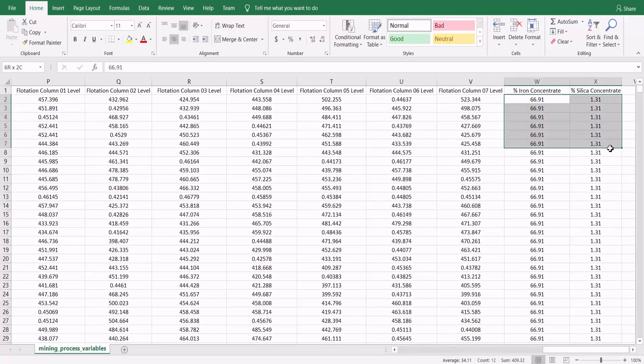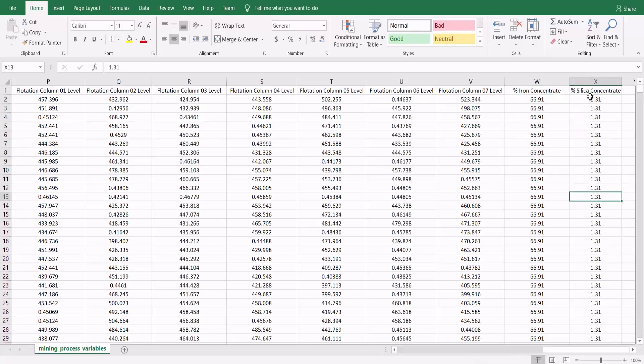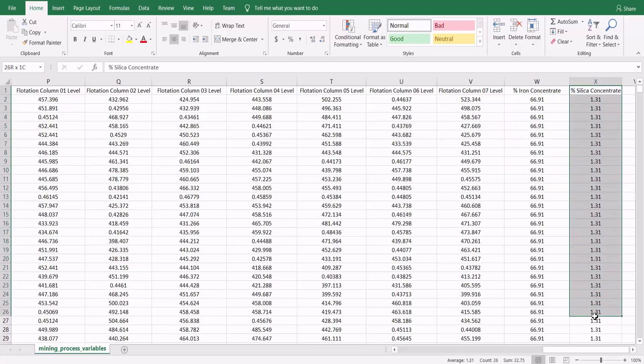The last two columns here are the lab measurements for quality. So the objective here is to predict this last column, which is the percentage silica in the iron ore concentrate.